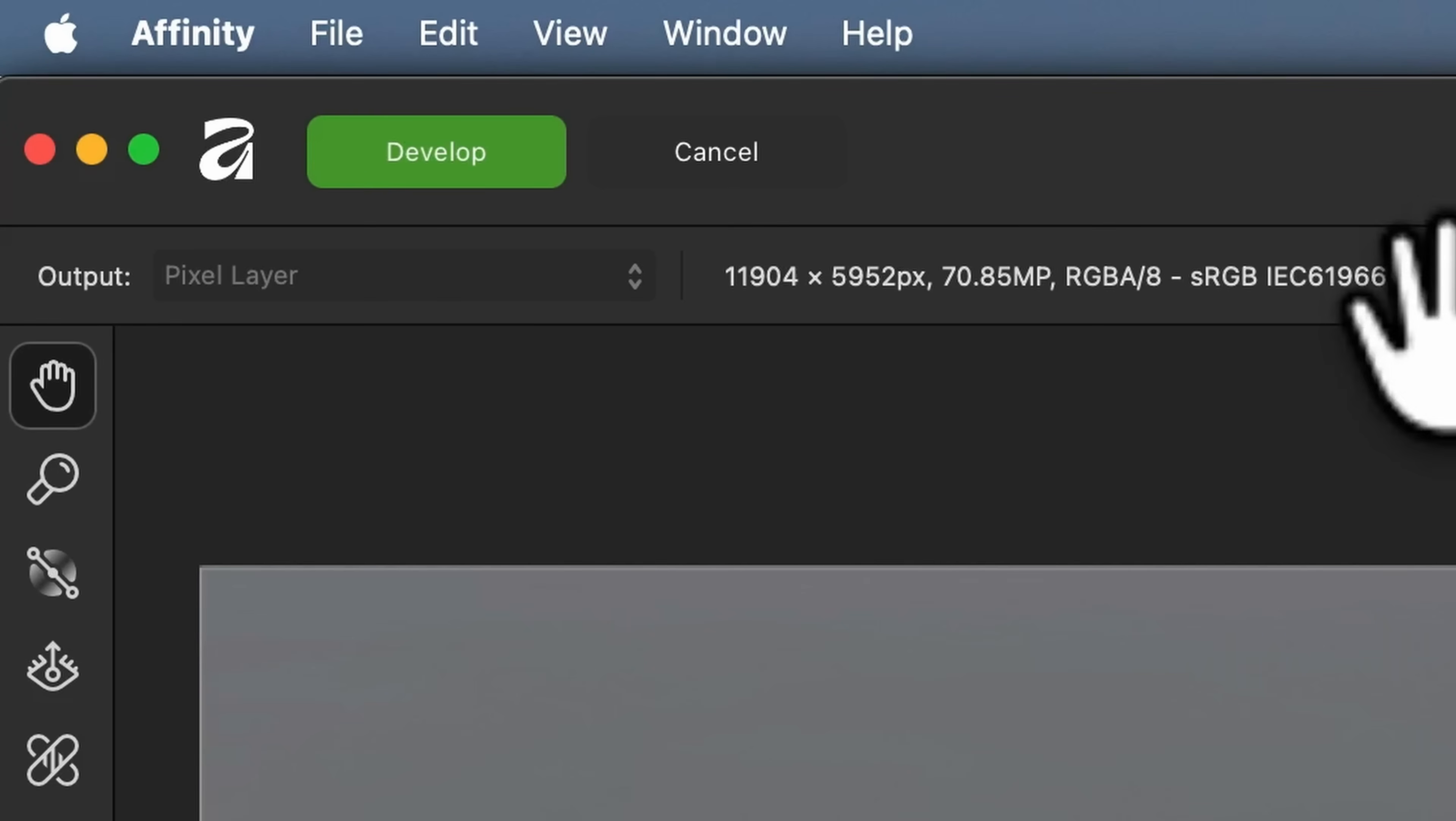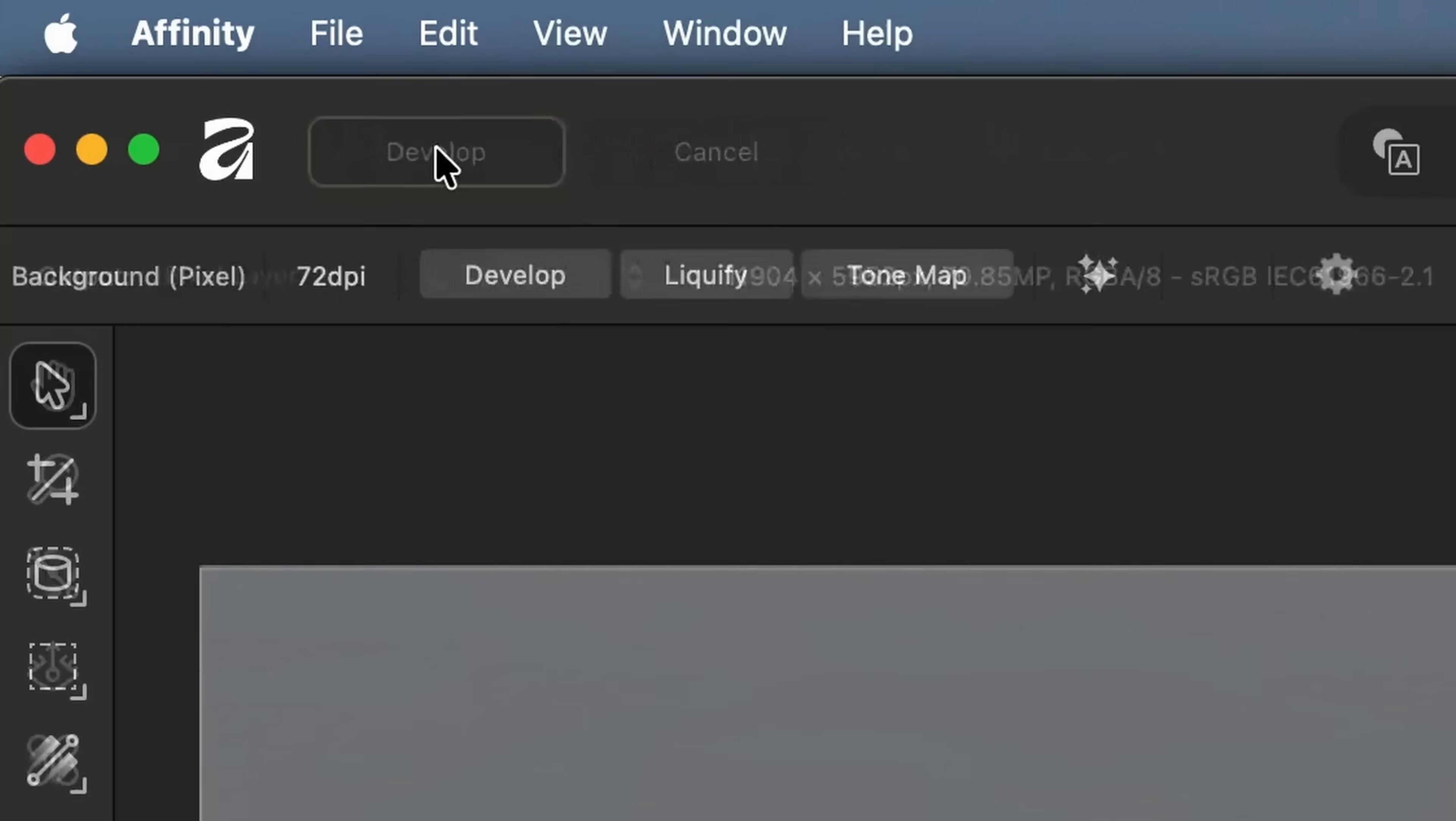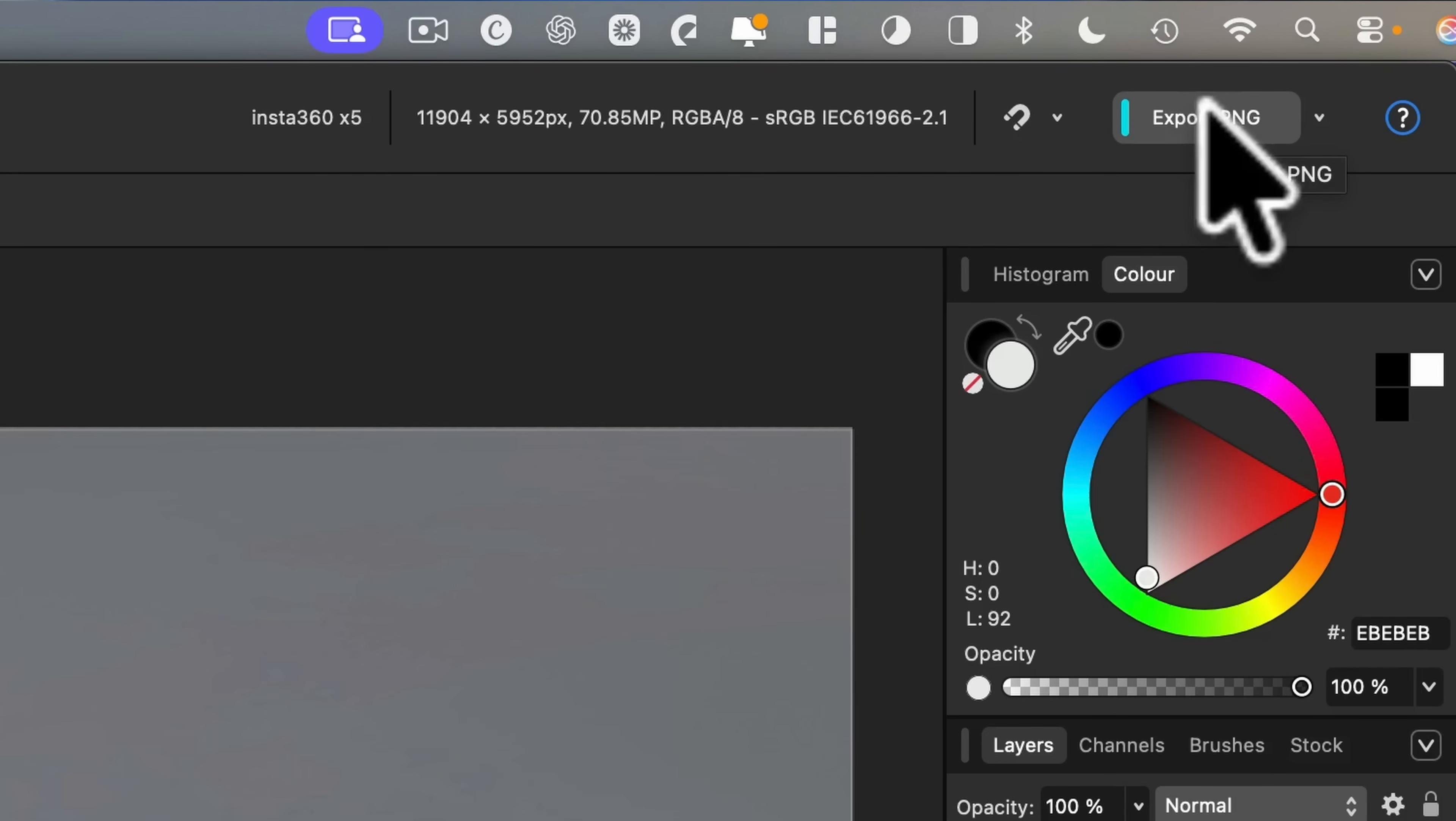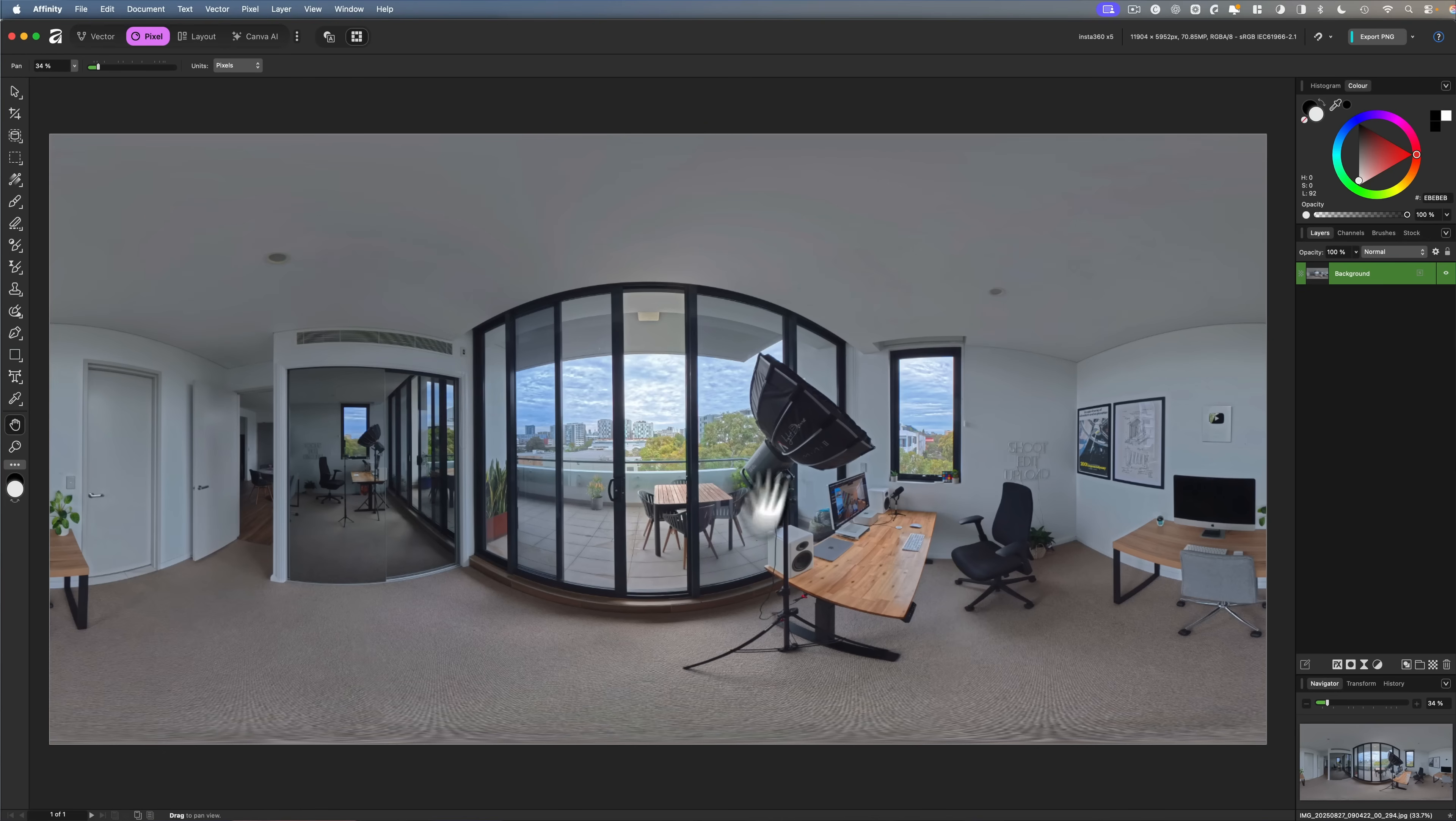Now that I'm happy with the colors, I'm going to head up to develop again and press that, which essentially locks the colors in place. And now it's just as simple as exporting the photo. While you can export it as a PNG here using this shortcut button, if you're editing 360 photos for virtual tours, chances are you'll need a JPEG to upload to your virtual tour platform as that's the most commonly accepted file format and is totally fine to use at the very end of your workflow.